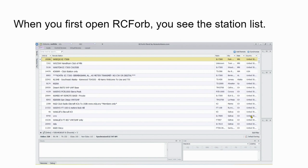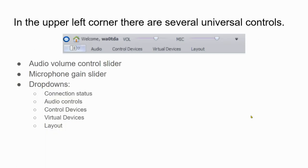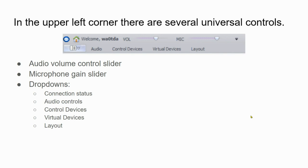When you log on and open RC Forbes, you'll see the station list. In the upper left corner, there are several universal controls: the audio volume control slider, a microphone gain slider, and drop-downs. The drop-downs show connection status, audio controls, control devices, virtual devices, and layout.